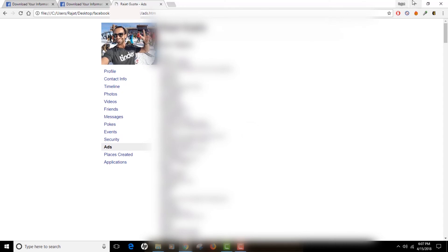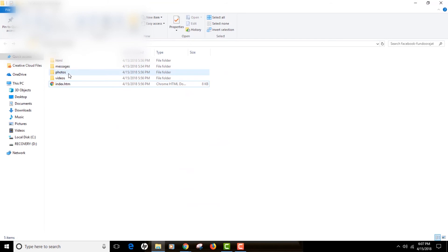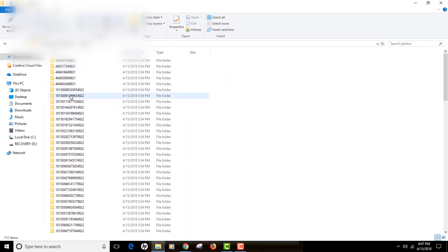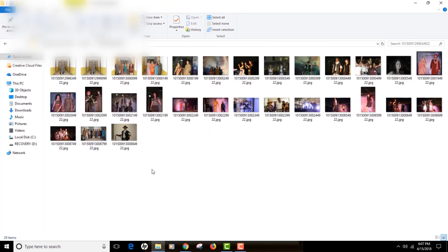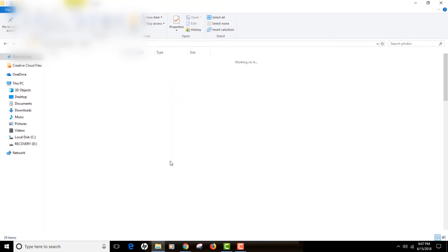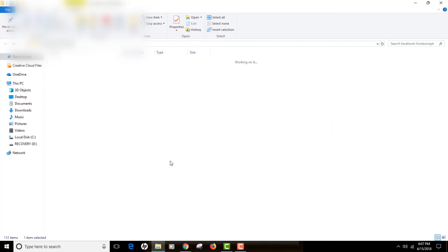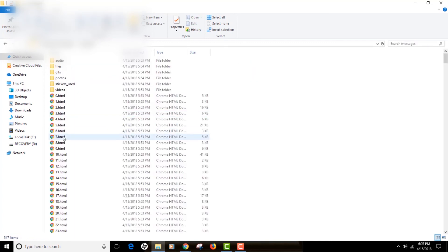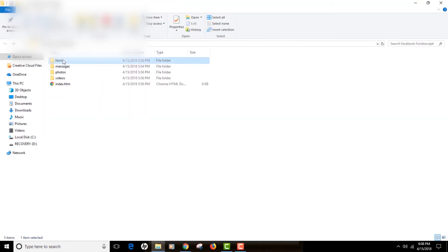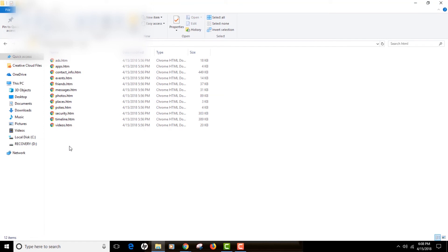Let's check out the other folders — the photos folder has all my personal photos uploaded to Facebook. If you click on any file in the messages folder you can read the messages. Similarly, you can click on the individual HTML files — these are the same things you can open from index.html; it's just supporting files. You can either open from there or just open from index.html.